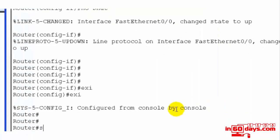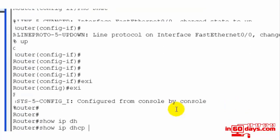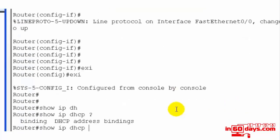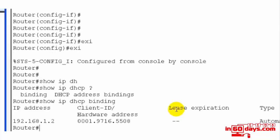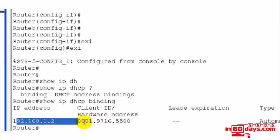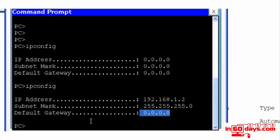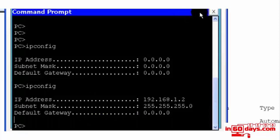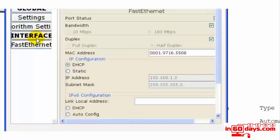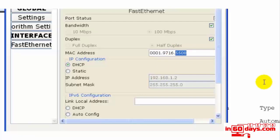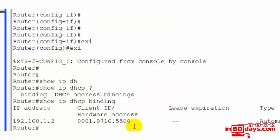Then 'show ip dhcp binding,' and we can see we've got a client given this IP address 192.168.1.2, the hardware address ends in 5508. So that's all working fine—a nice simple lab. I do recommend you have a go at this a few times, add the default router so the PC picks up that information as well, play with a few different pools, and have fun.